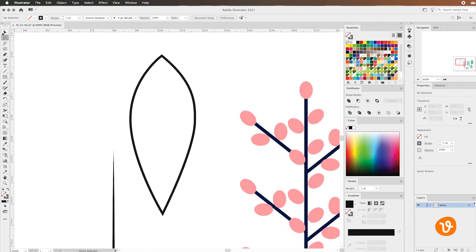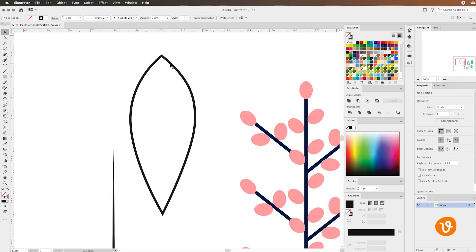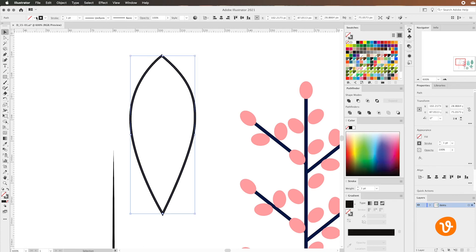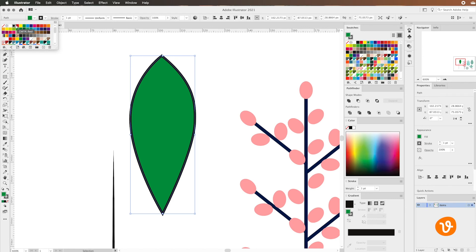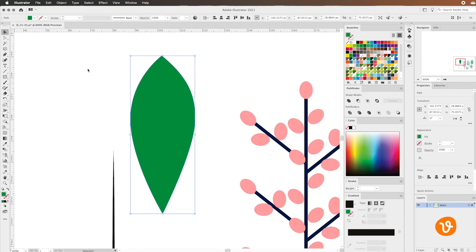We can click on our path using the selection tool and we can use the fill option to fill it in and we can turn off the stroke if we want to hide the stroke or the border.